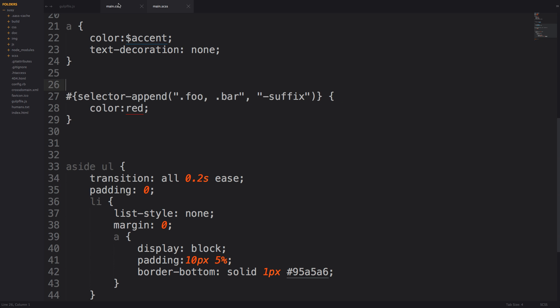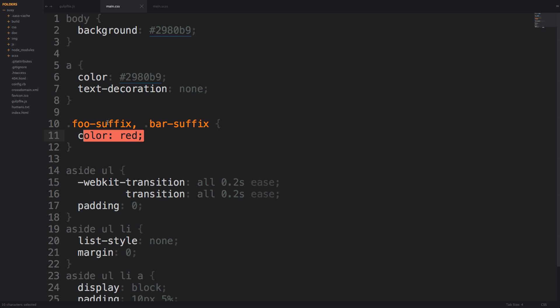So let's check out our CSS and you can see here this outputs foo suffix comma bar suffix and it's giving both of those the color of red. So what's the append doing?